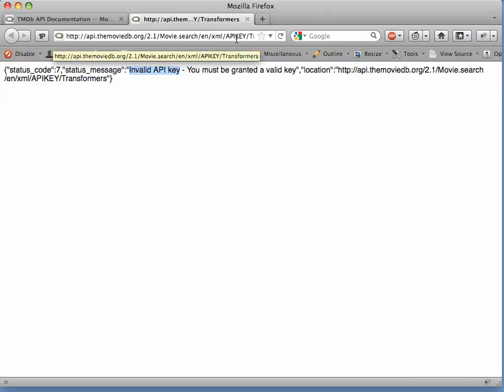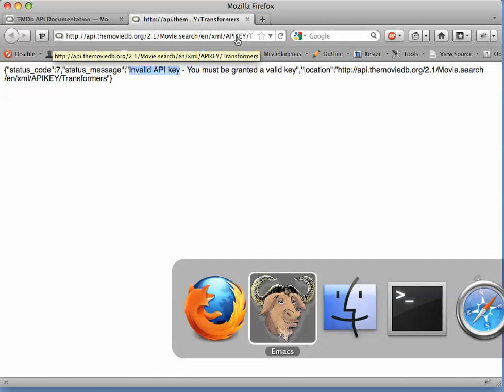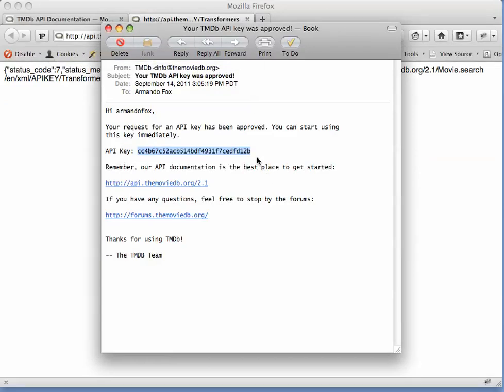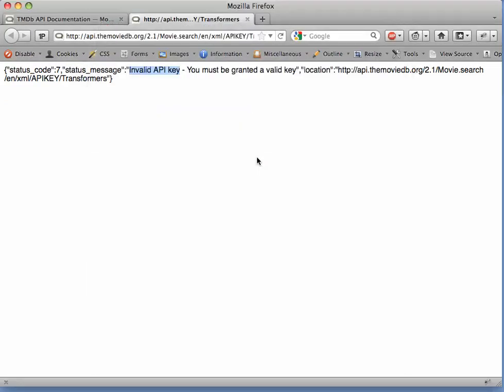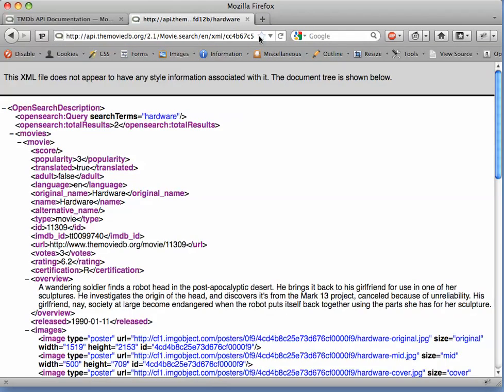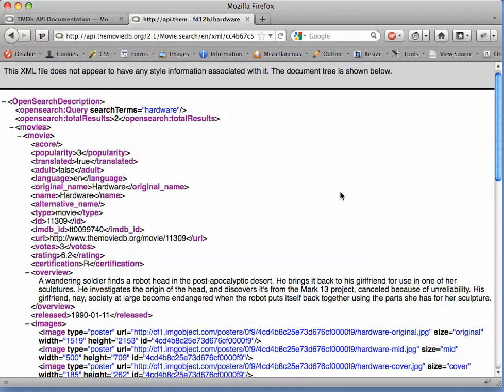So let's now go to this happy email where I was approved for an API key, and we're going to copy that and paste it into the URI. So all we've done is change the API key field, and also I don't like the Transformers movie, so I'm going to change the search terms over here to hardware. We'll resubmit, and now we actually got a real response.